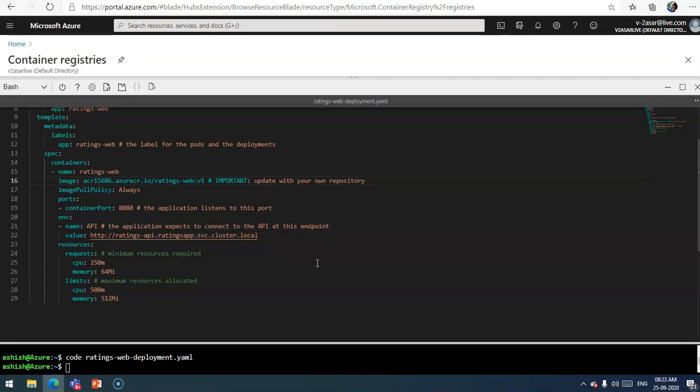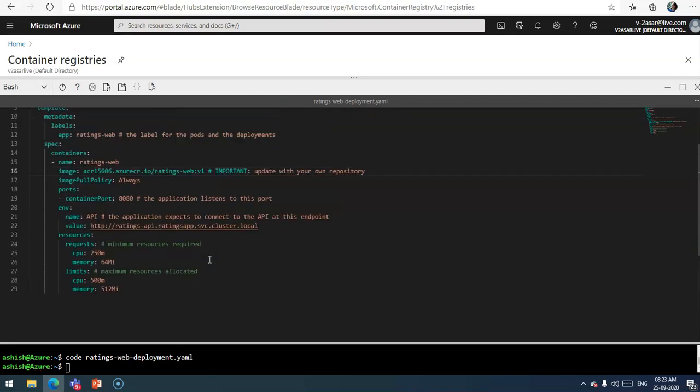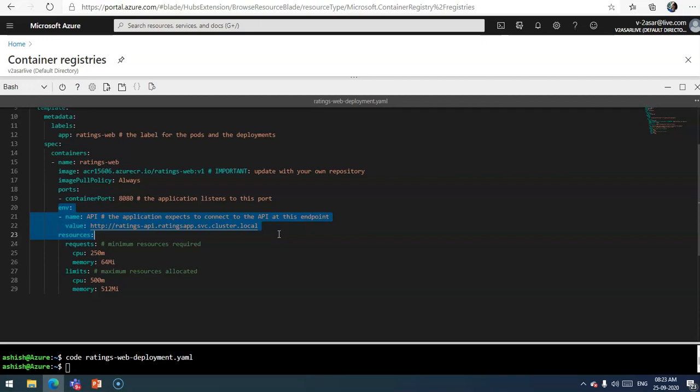The container would listen to port 8080. The deployment and the ports are labeled with app equals ratings-web. If you come below you would see the environment here.